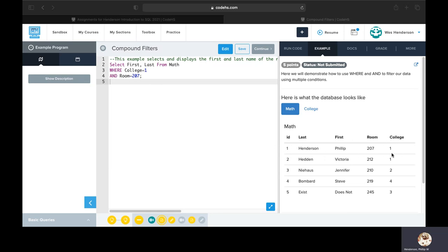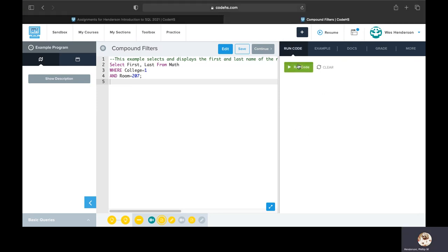We've also specified that we only want to select a couple of fields. We want the first field and the last field. So that would end up being Philip and Henderson.